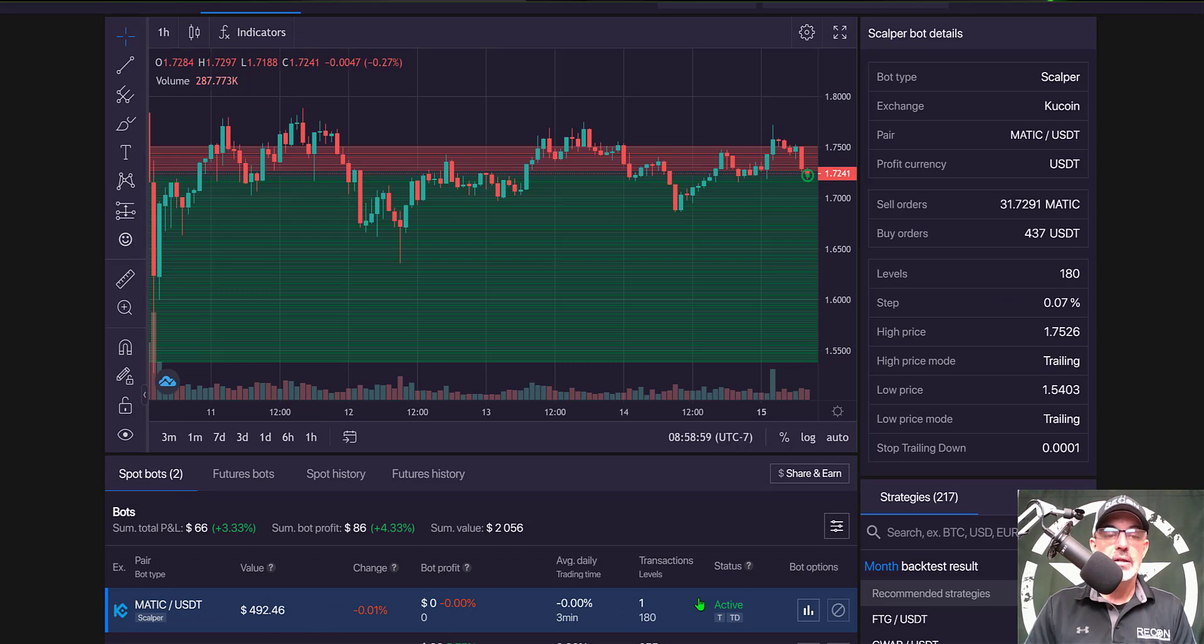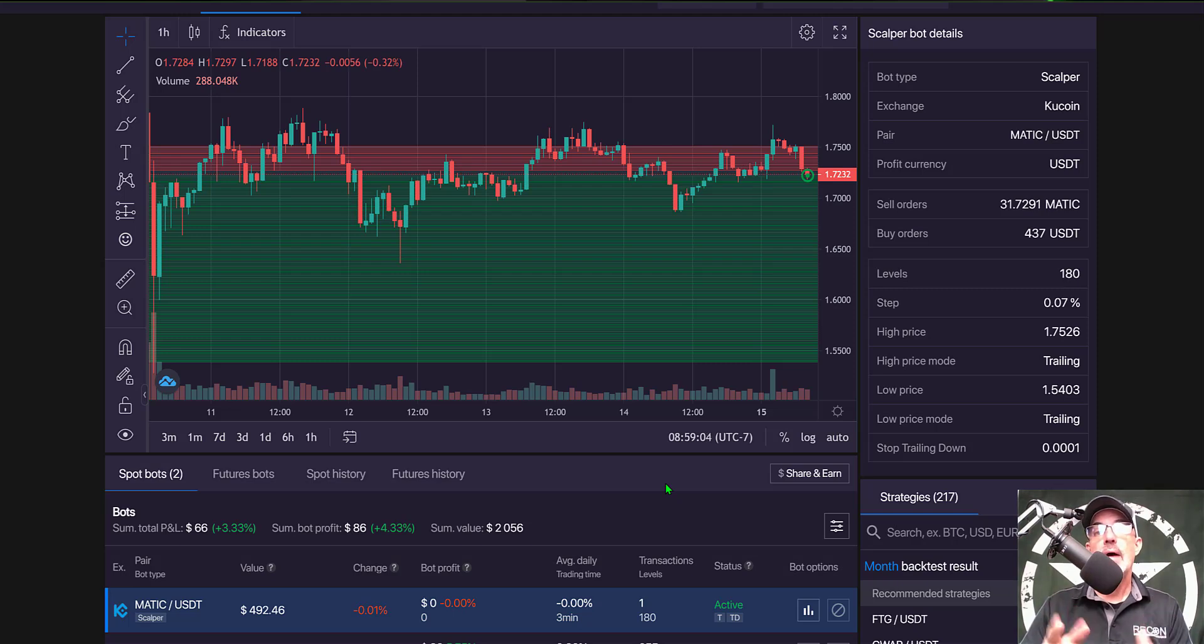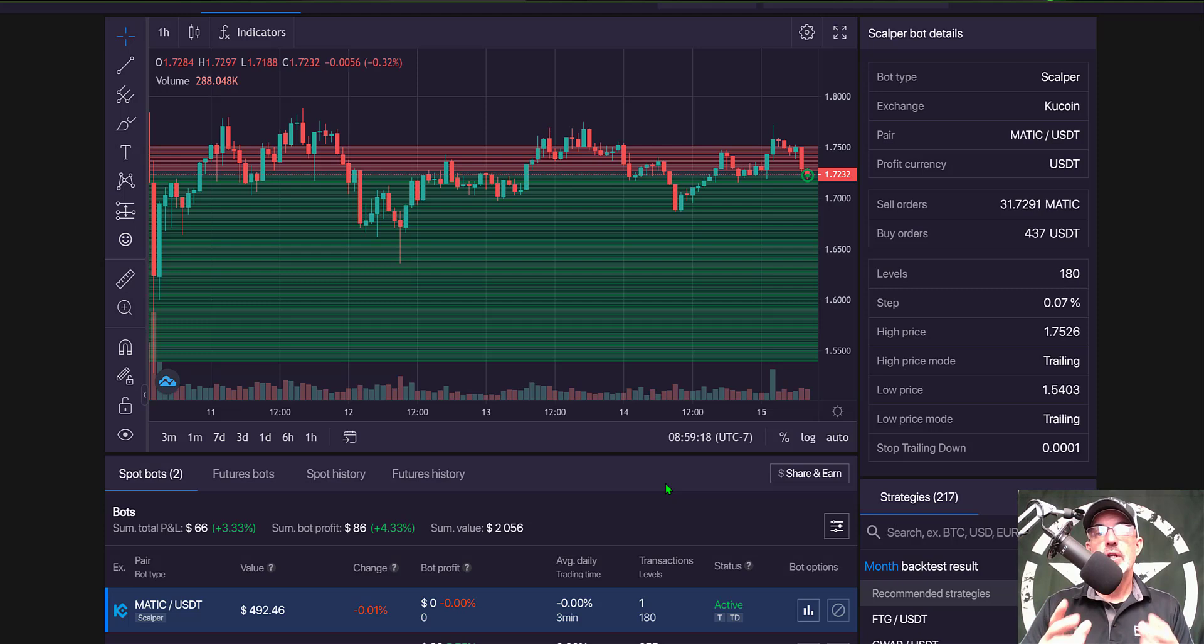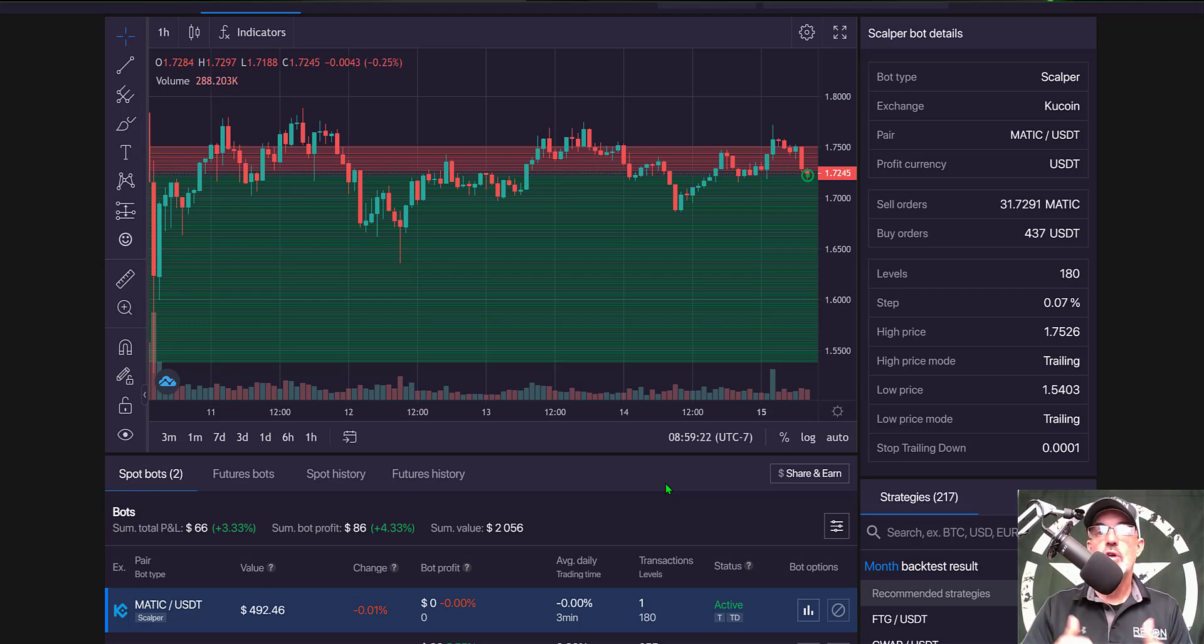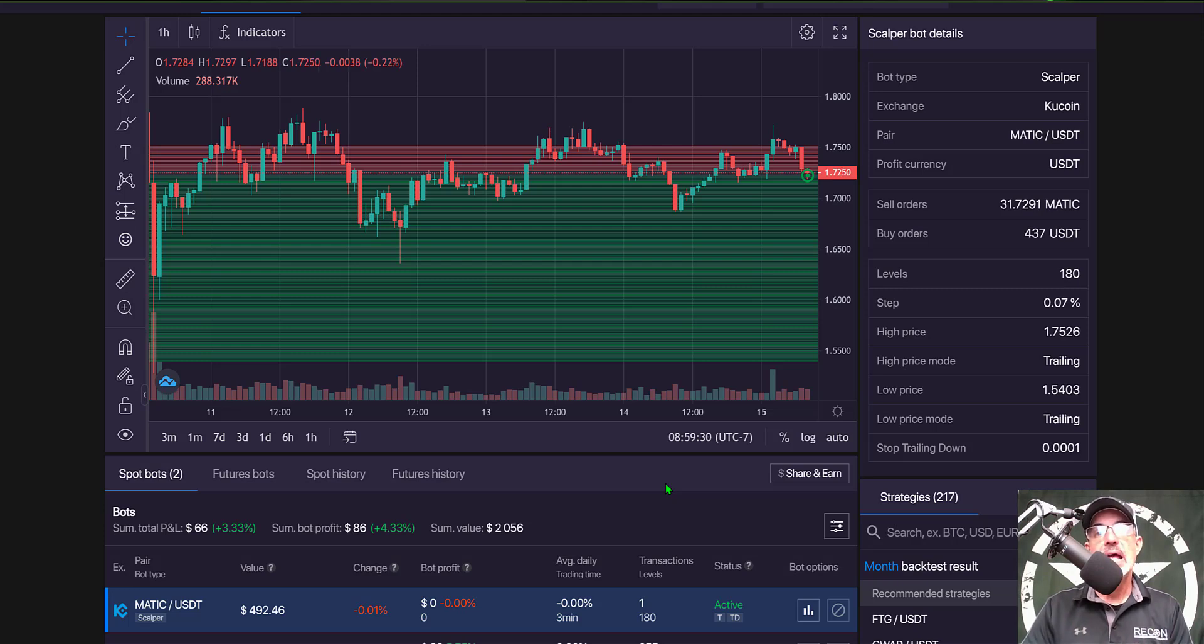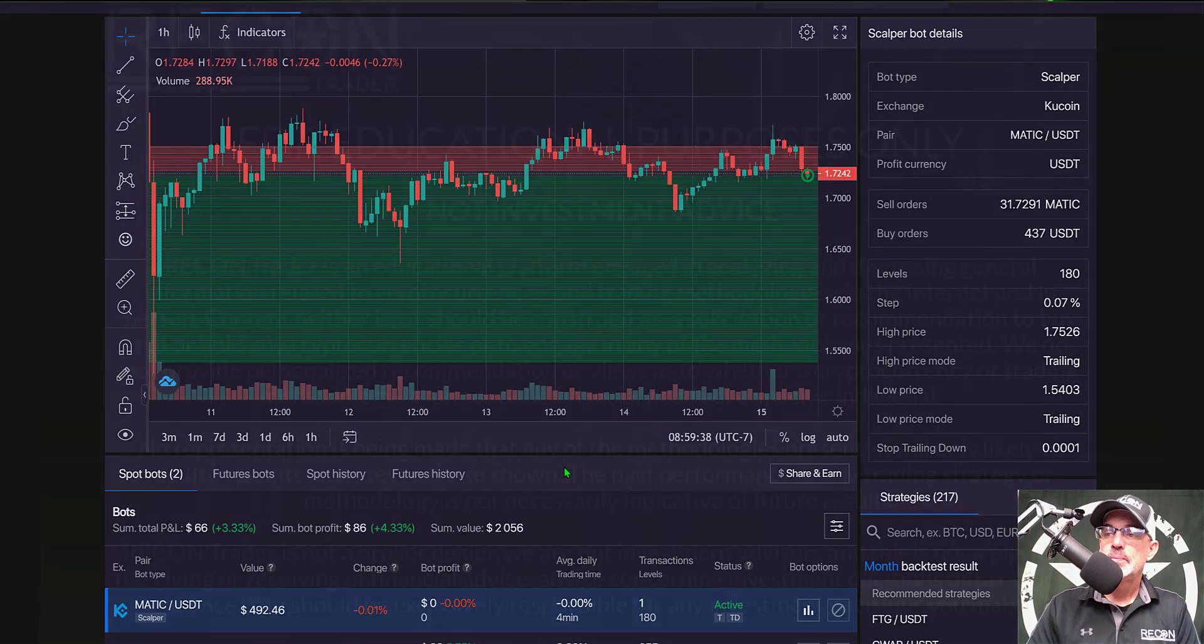I will be doing an update video on how this bot is performing in the near future, so now would be a good time to hit that subscribe button. If you like this video, spike a like. I will drop a link to Bitsgap and Kucoin in the description. Remember, never send your money into battle without first doing your recon. See you in the next video.